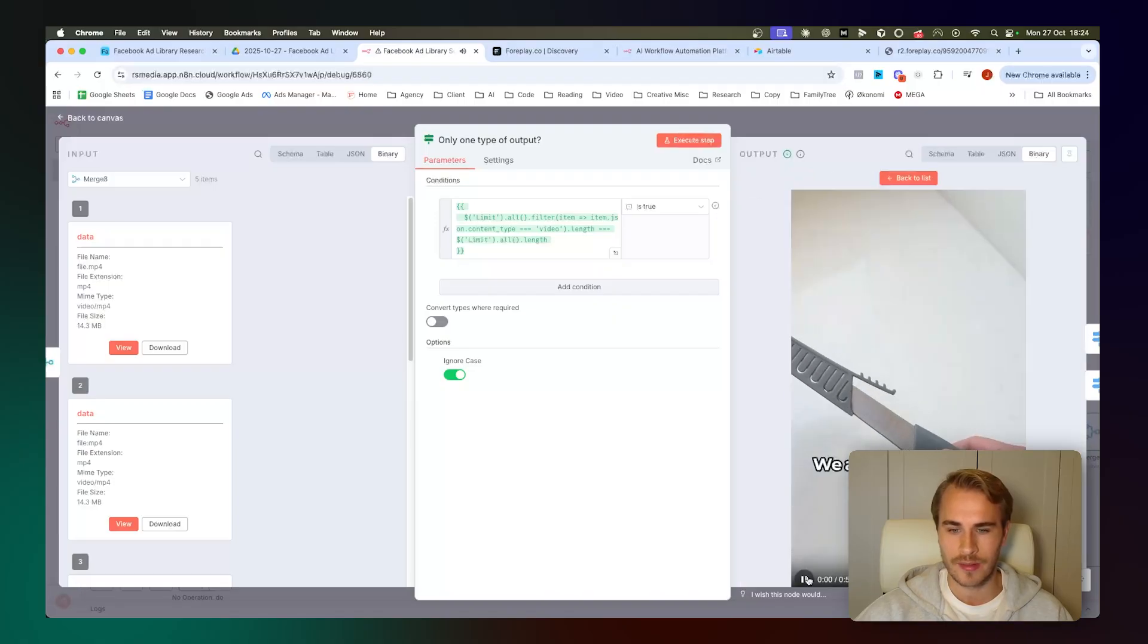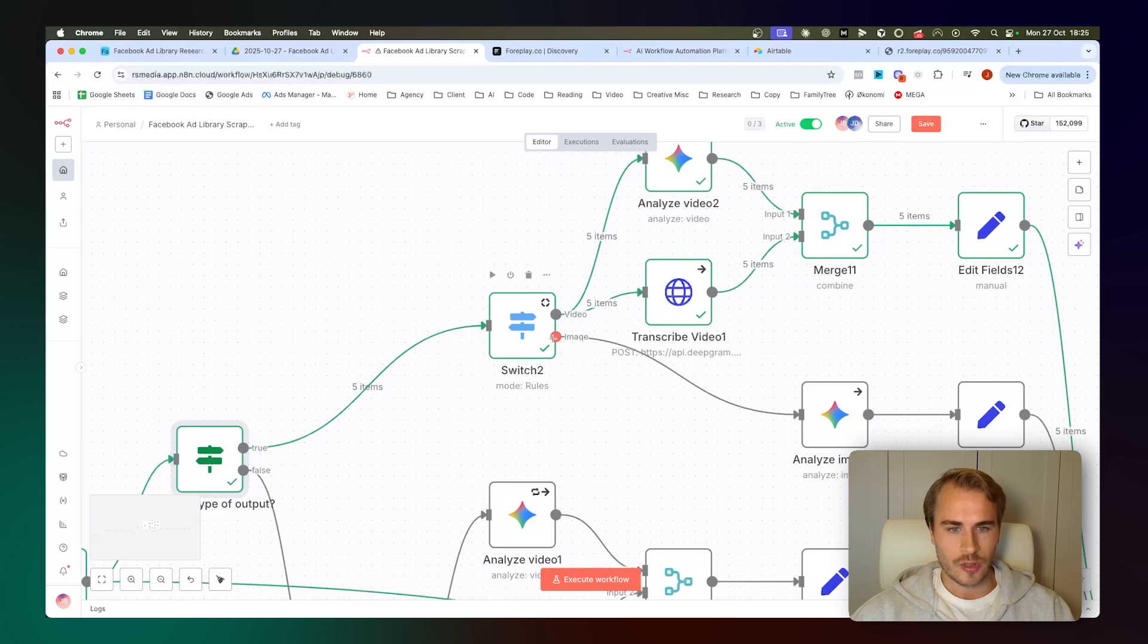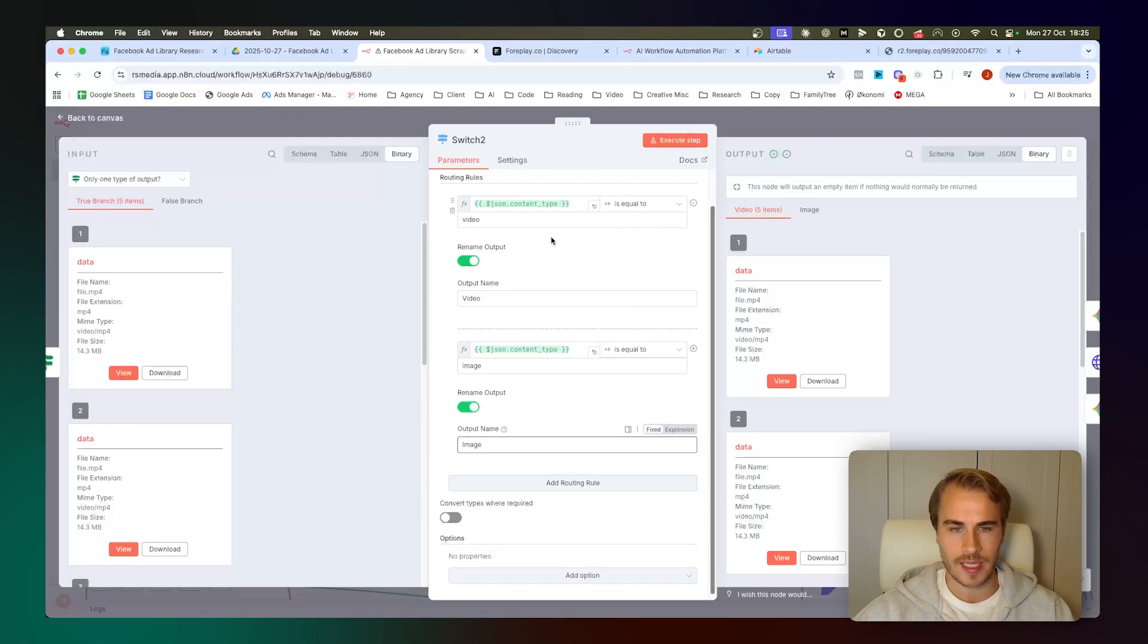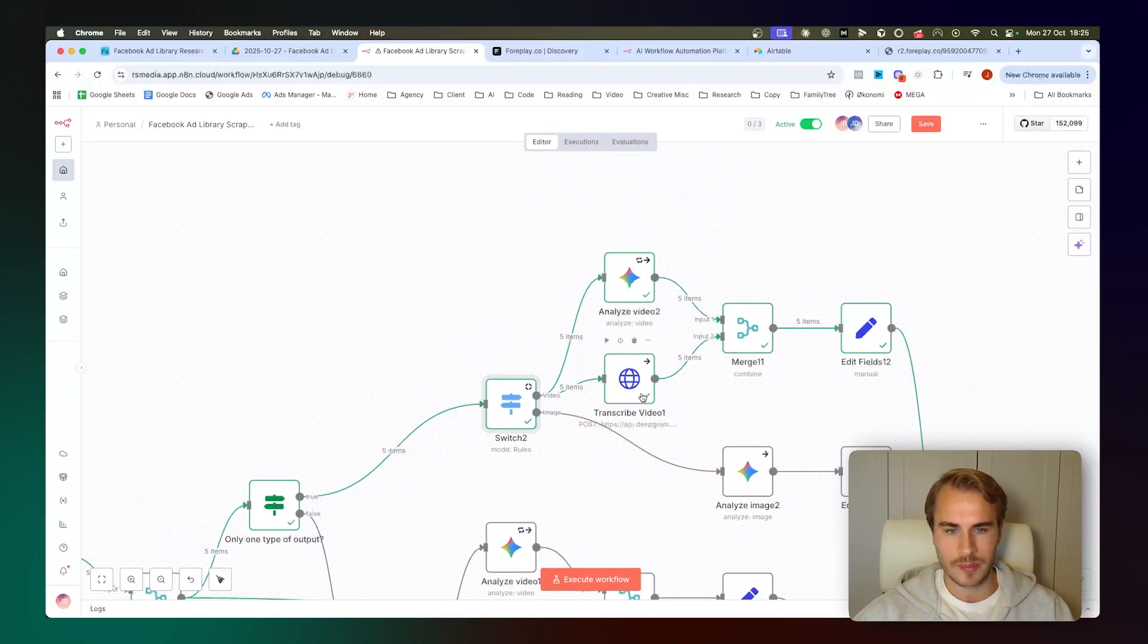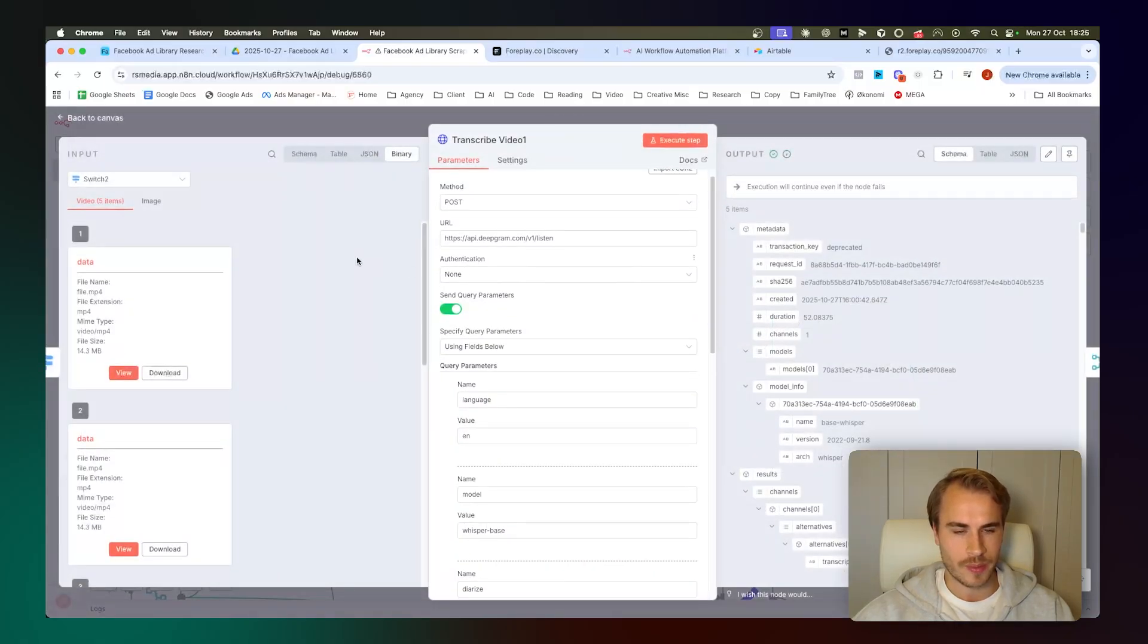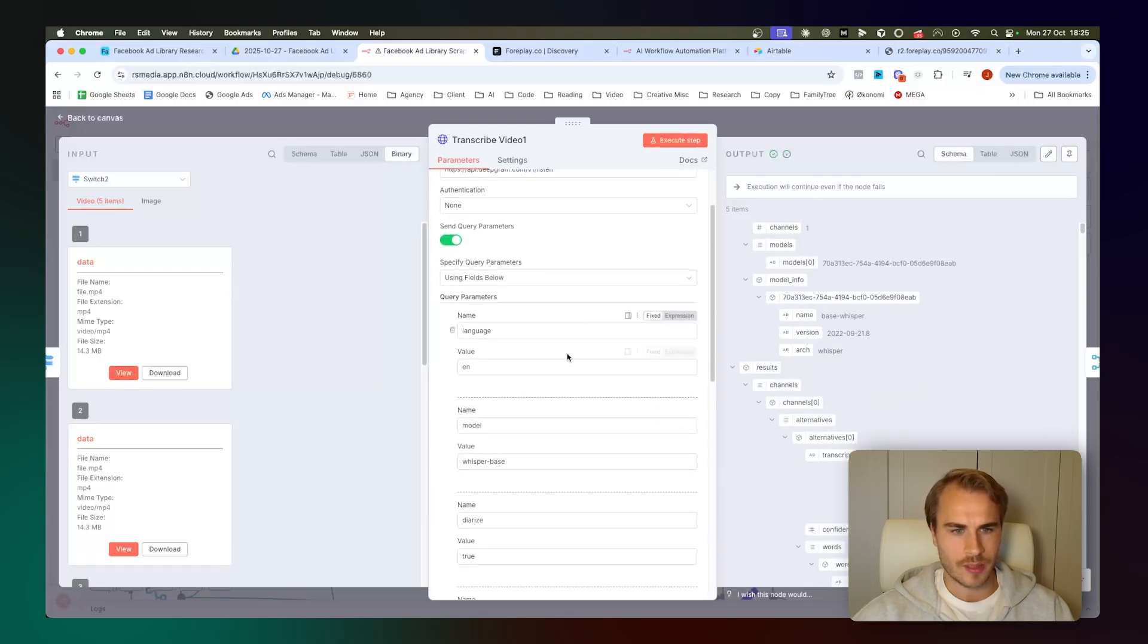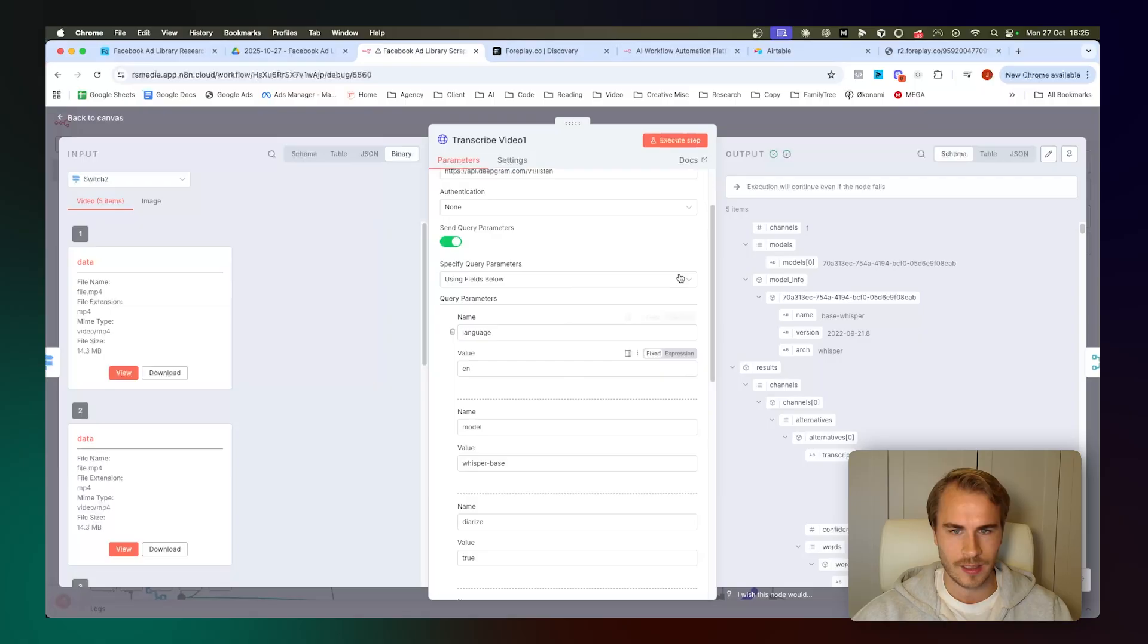We essentially have all the videos now as a base64 file, we then merge that with the CTA and all of the ad details from earlier and just merge that together. We pass that into an if node up here, which is basically just filtering by length. And then we just push this up into a switch node, which is routing based on if the scraped content is a video or an image. In this case, we obviously have five videos right here, so we map them to the video branch. And then we pass them up into these two nodes right here, the Google Gemini node and the HTTP request node going to Deepgram for transcribing the actual video. We're basically sending all of the five videos to pull the full transcription.